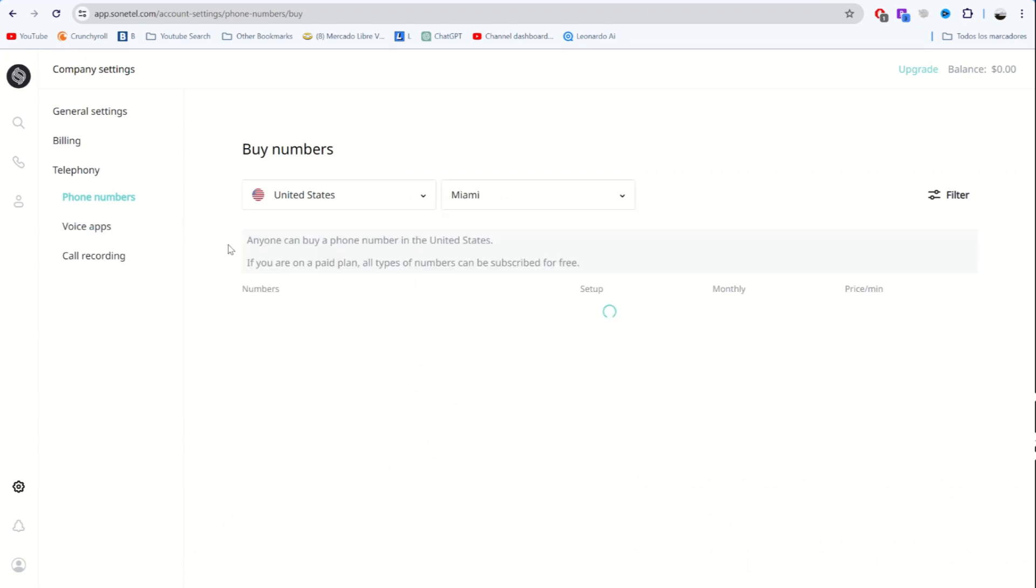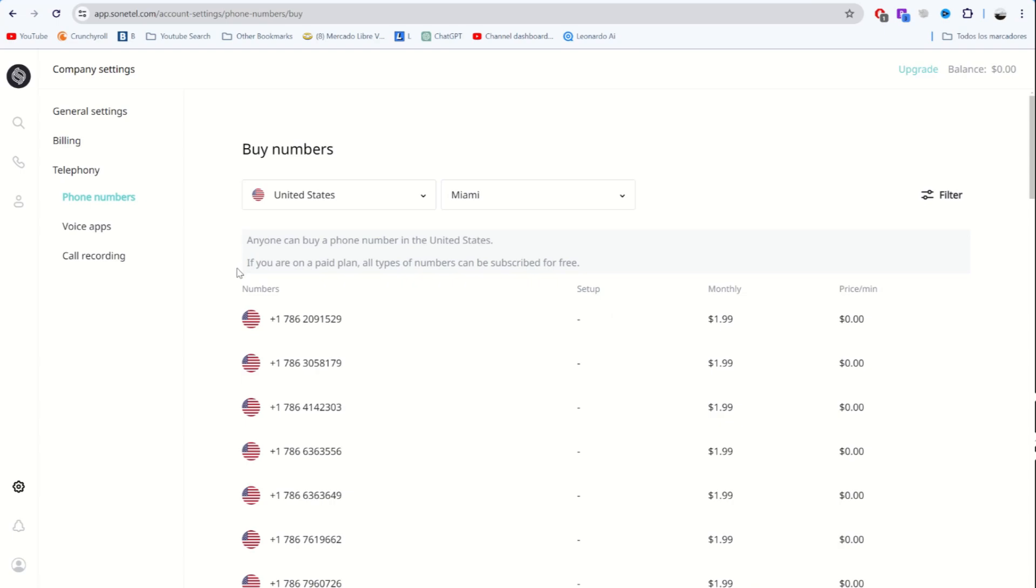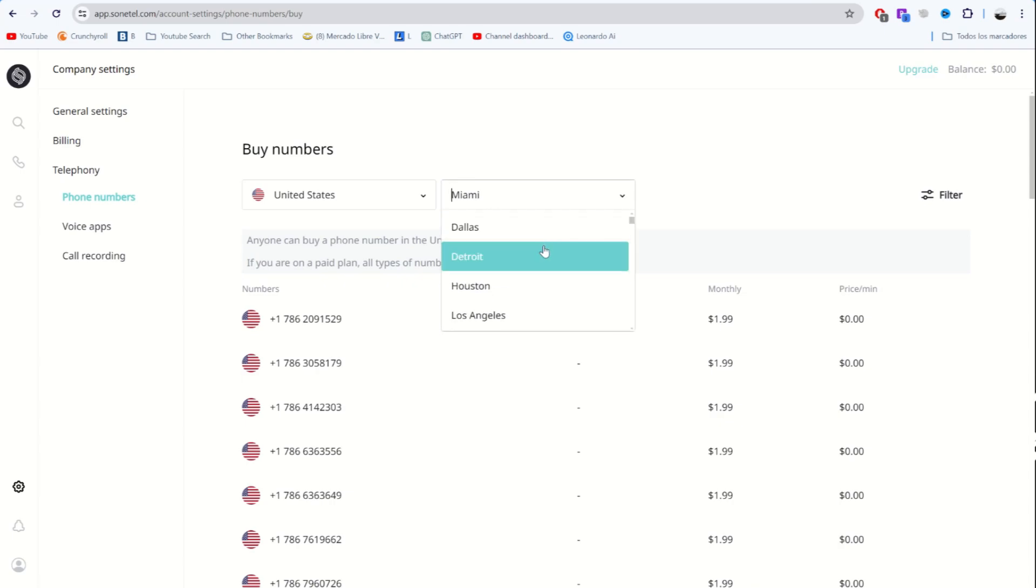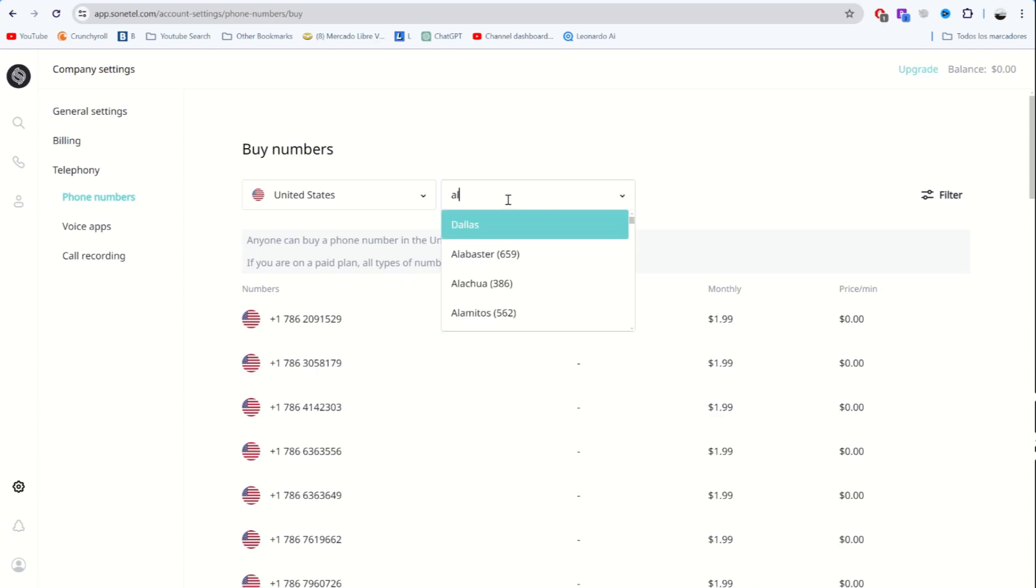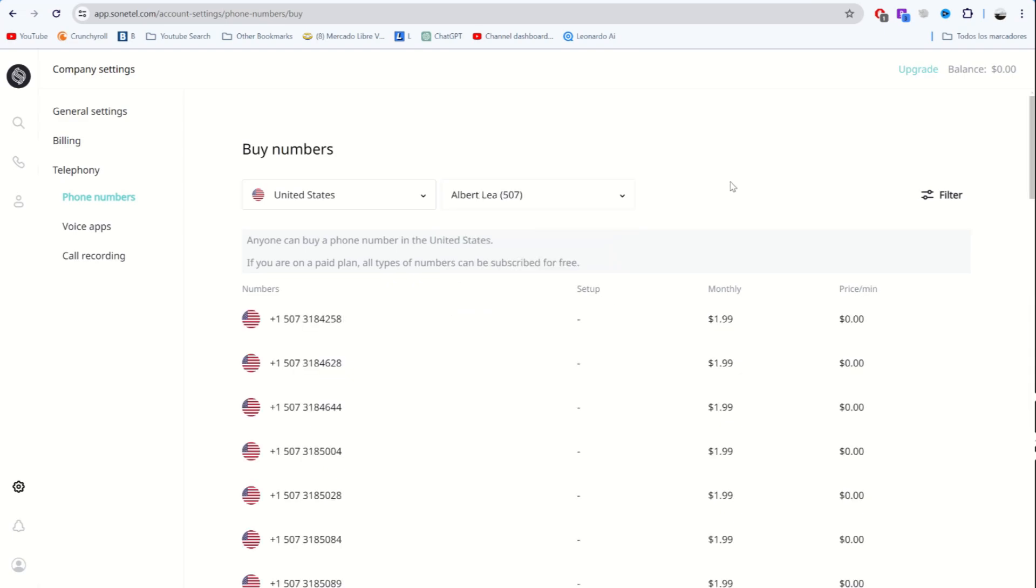You can choose whichever you like best. Another thing from this website is that you can also target cities. Take a look at this. It's great. For example, I'm interested in buying another phone number from Alberta Lea. Here it is.